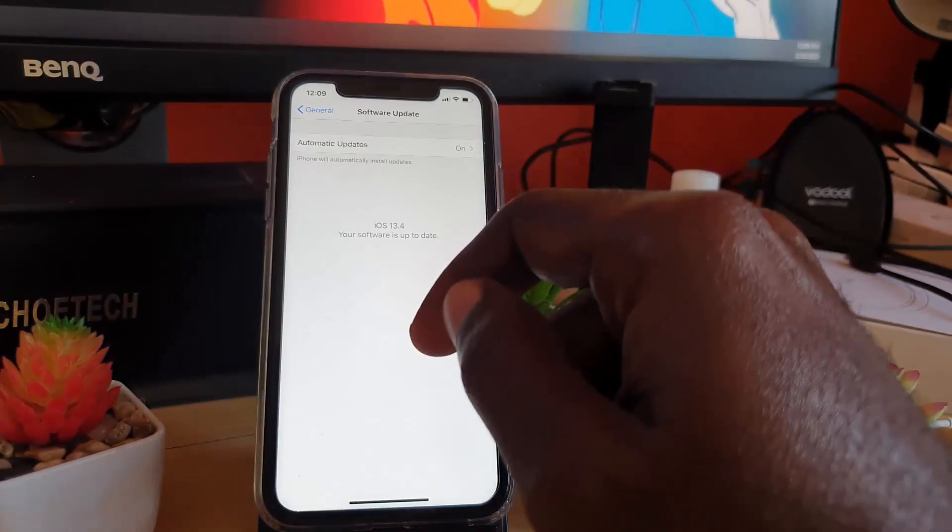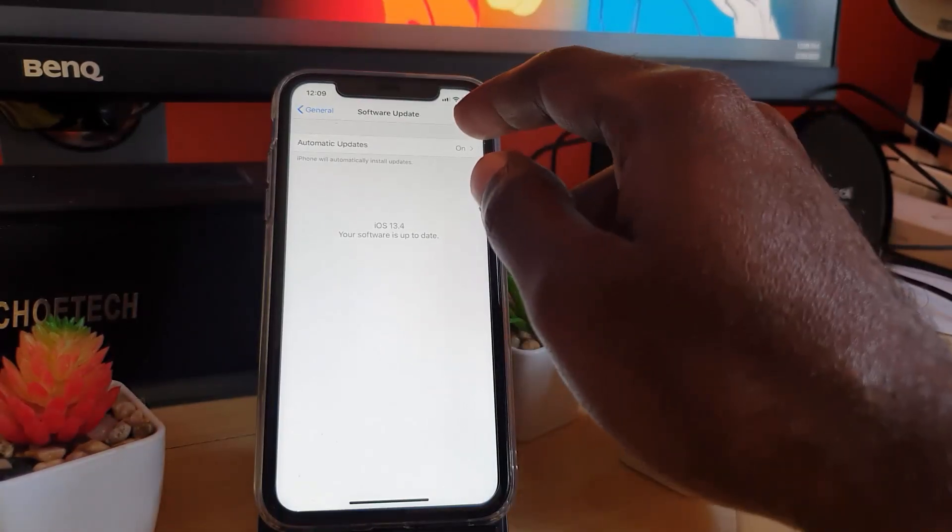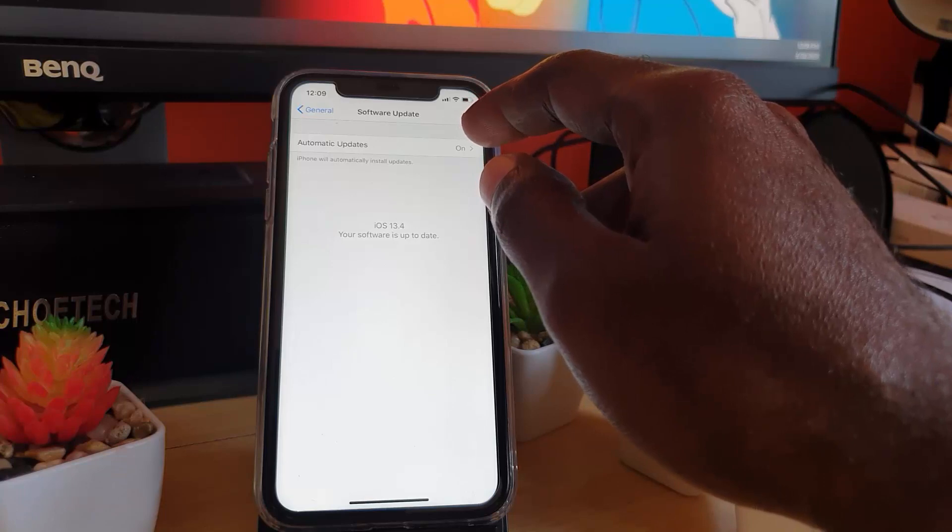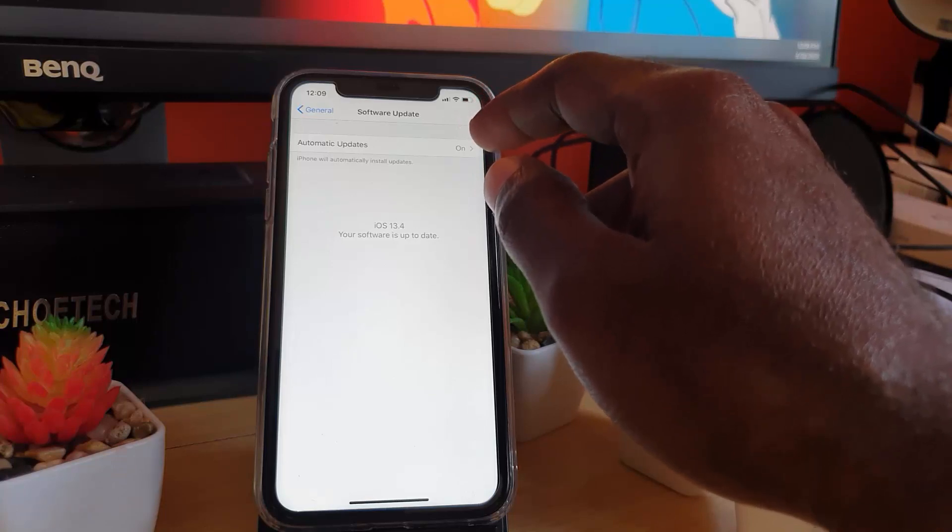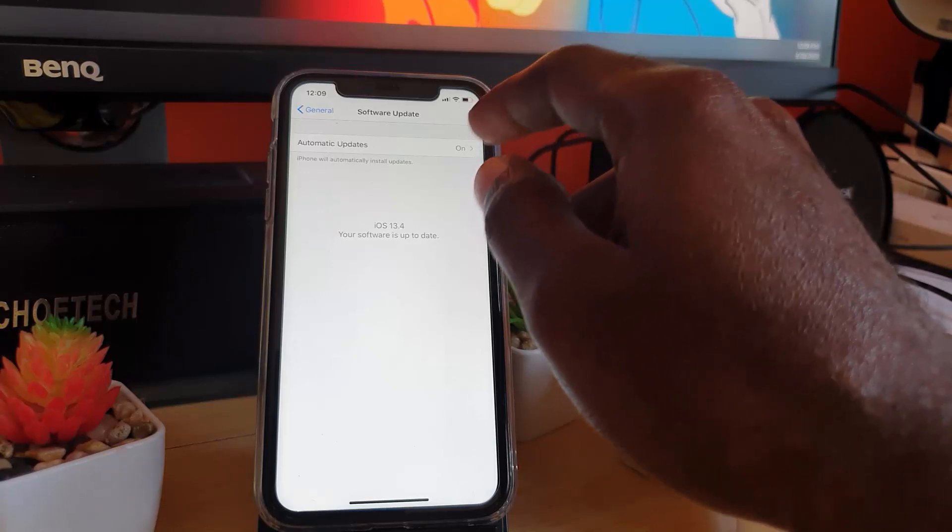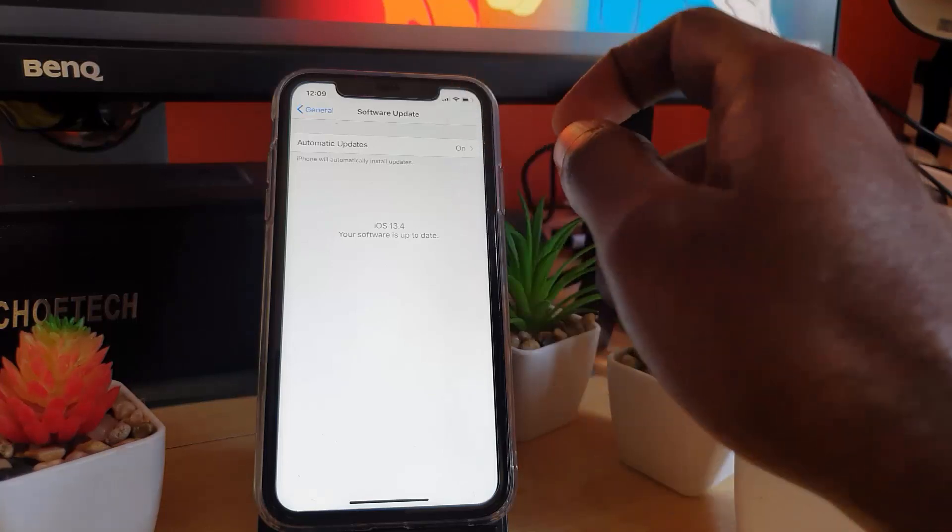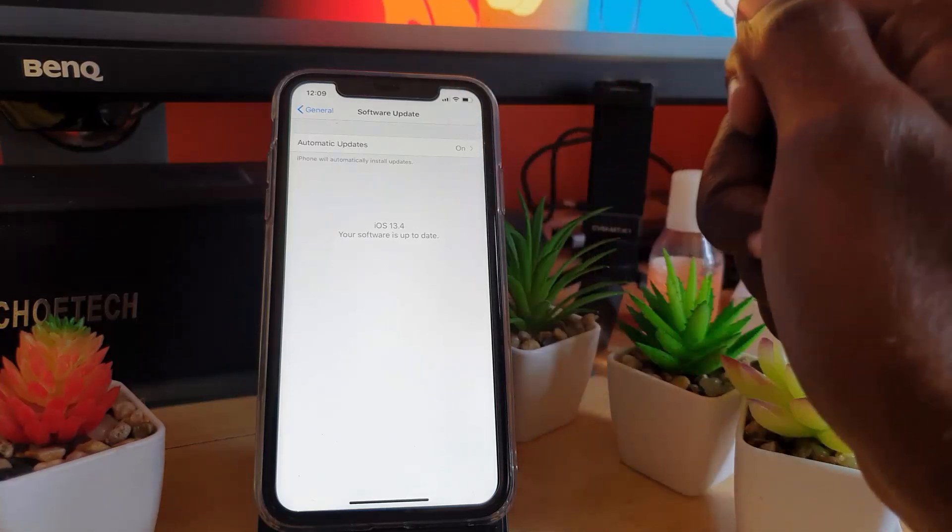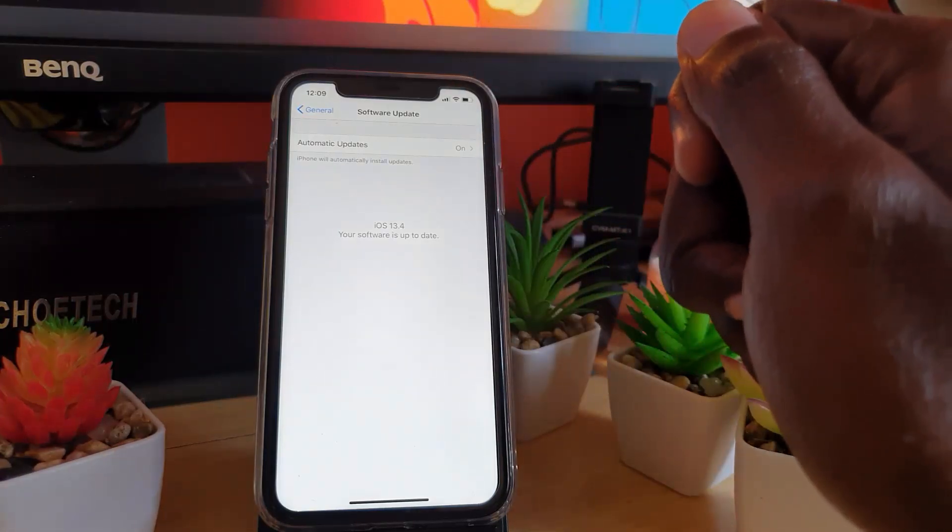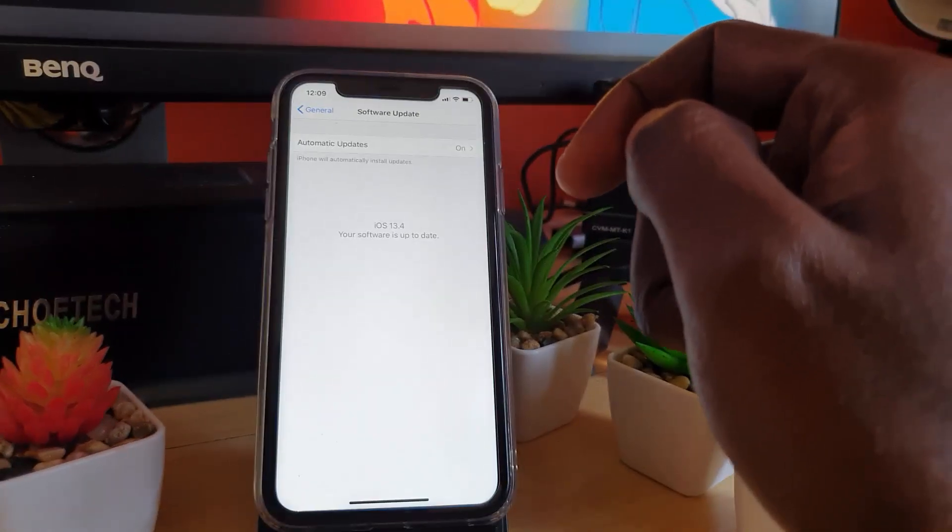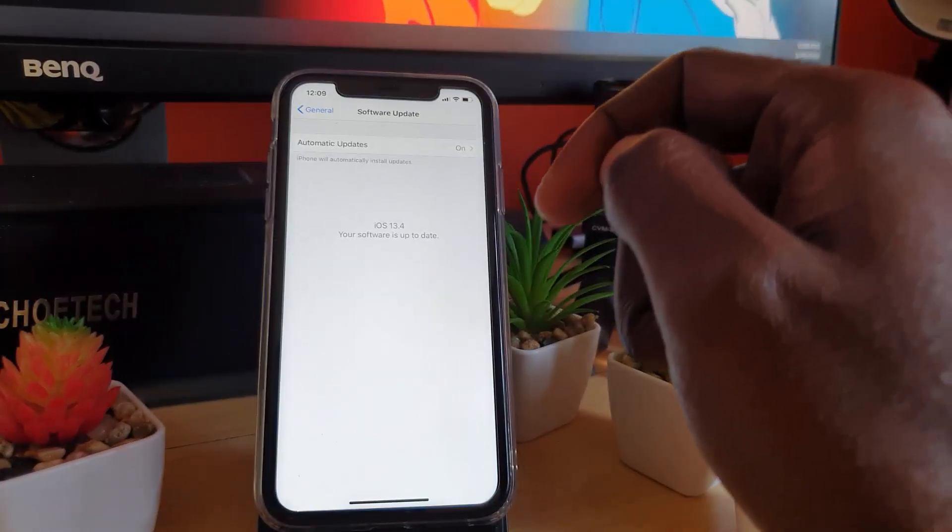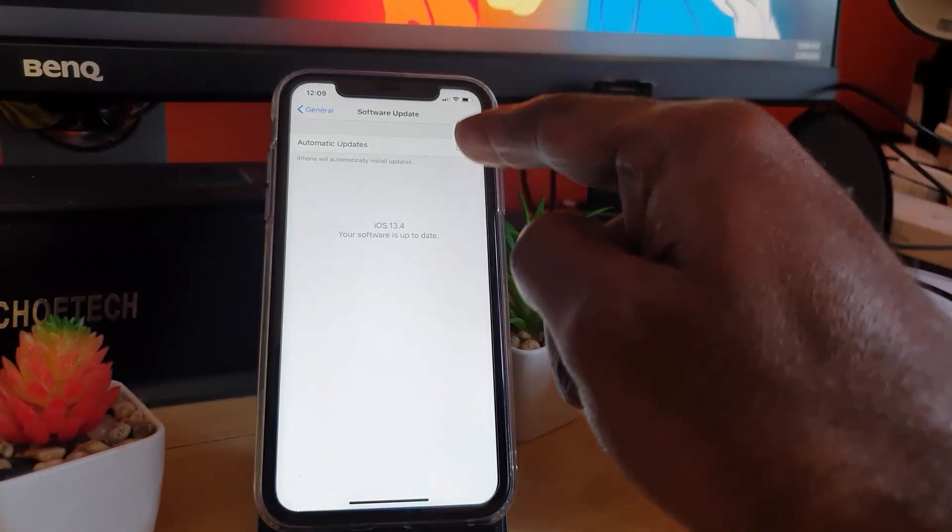You can also make sure automatic update is on, or you can turn it off and check manually. The option is yours. So it's quite easy to check for updates on the iPhone 11, whether setting it to automatic or manually checking for updates.